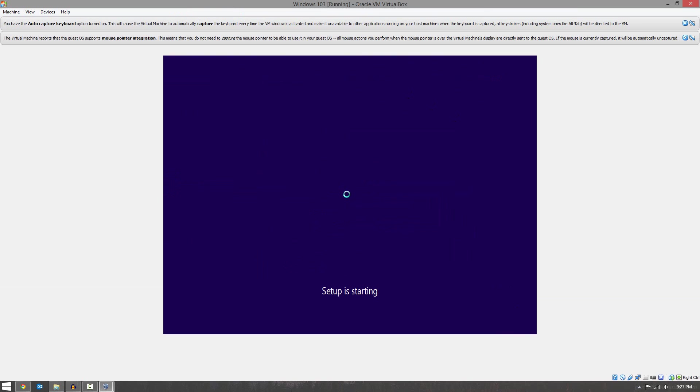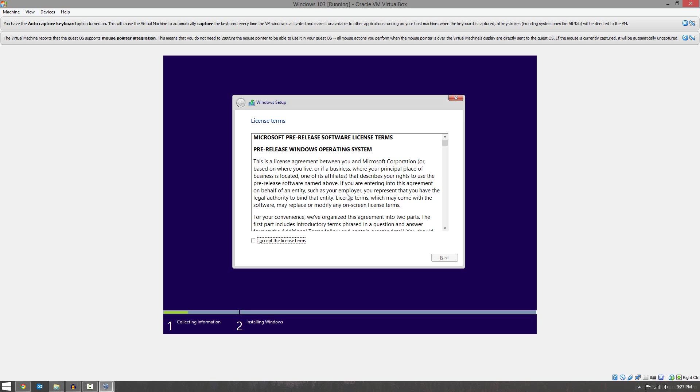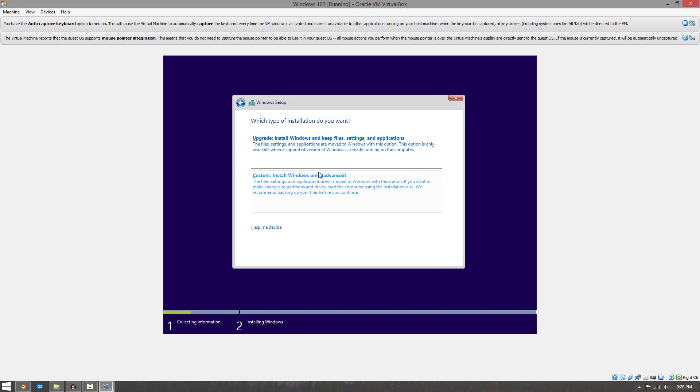All right guys, so that's pretty much it for this video. And I'm going to go ahead and install. And it's pretty much a simple Windows 10 installation. So it will be standard stuff. And install that thing. And then I'll have some videos coming up over the next couple days on some different things about Windows 10. So like I said before, stay subscribed for that.